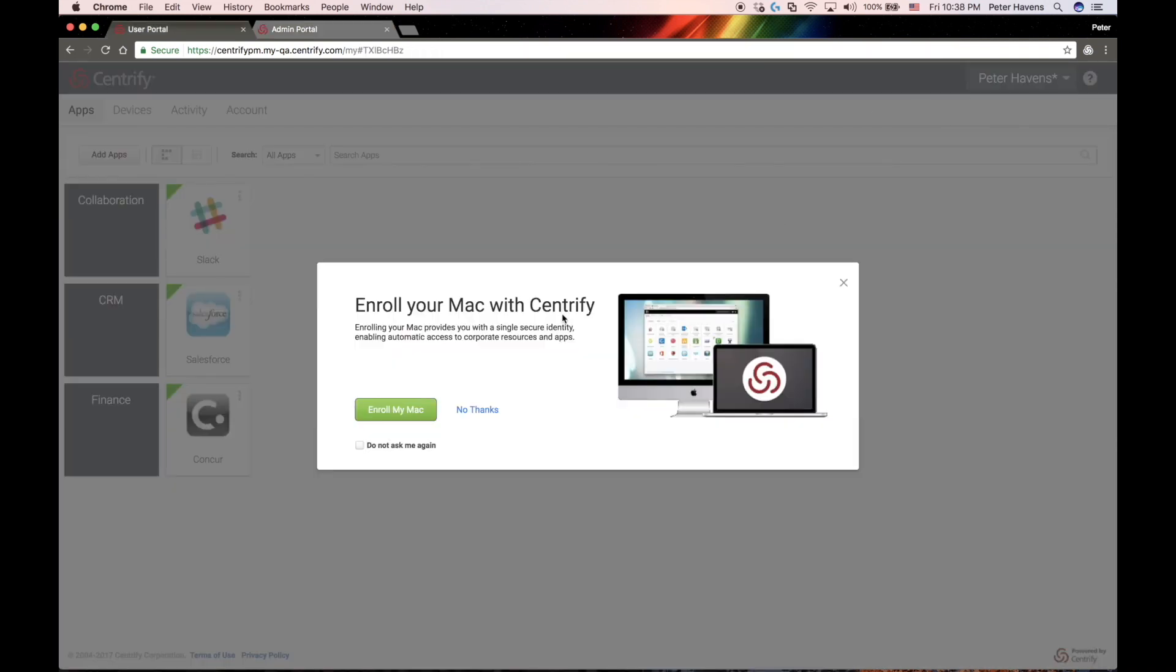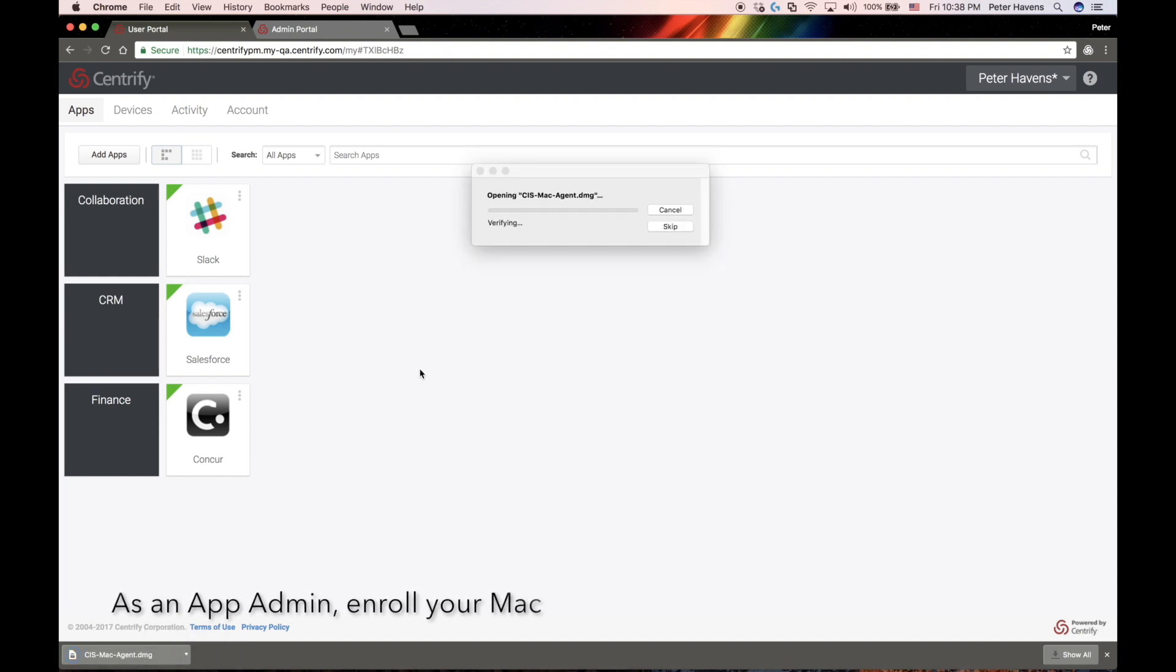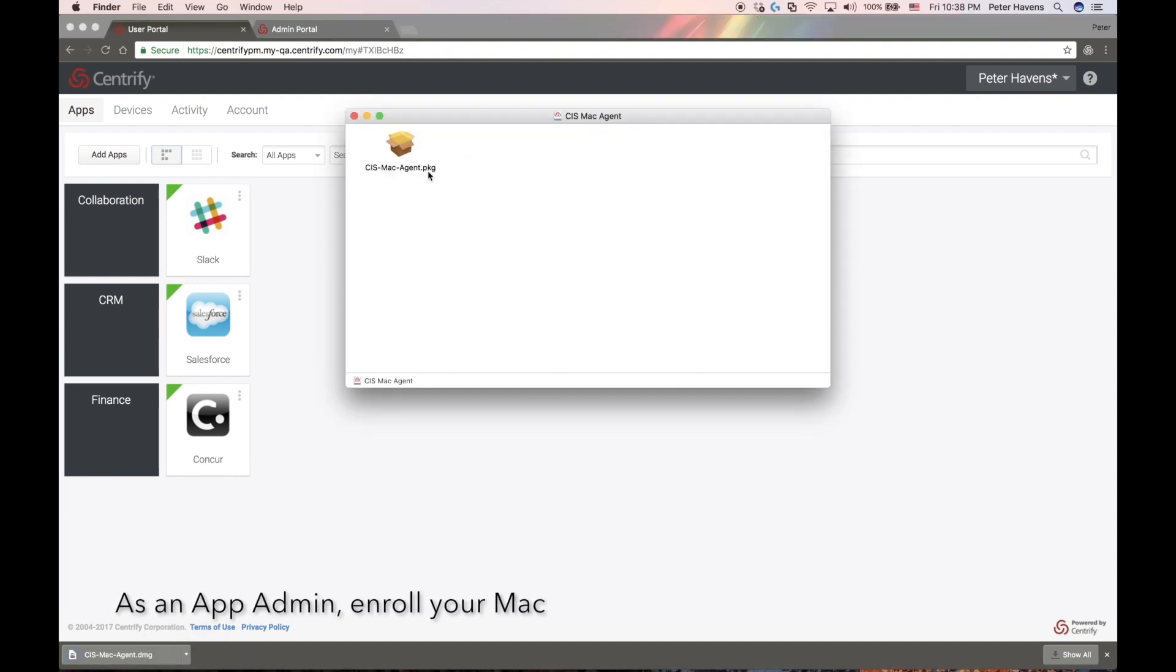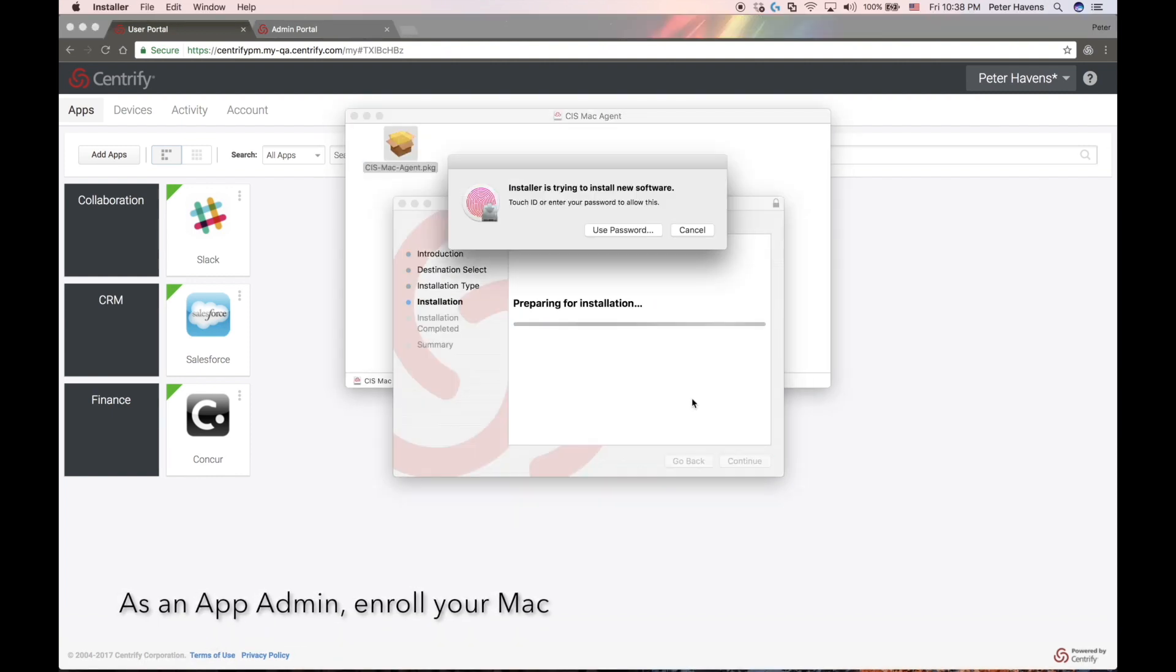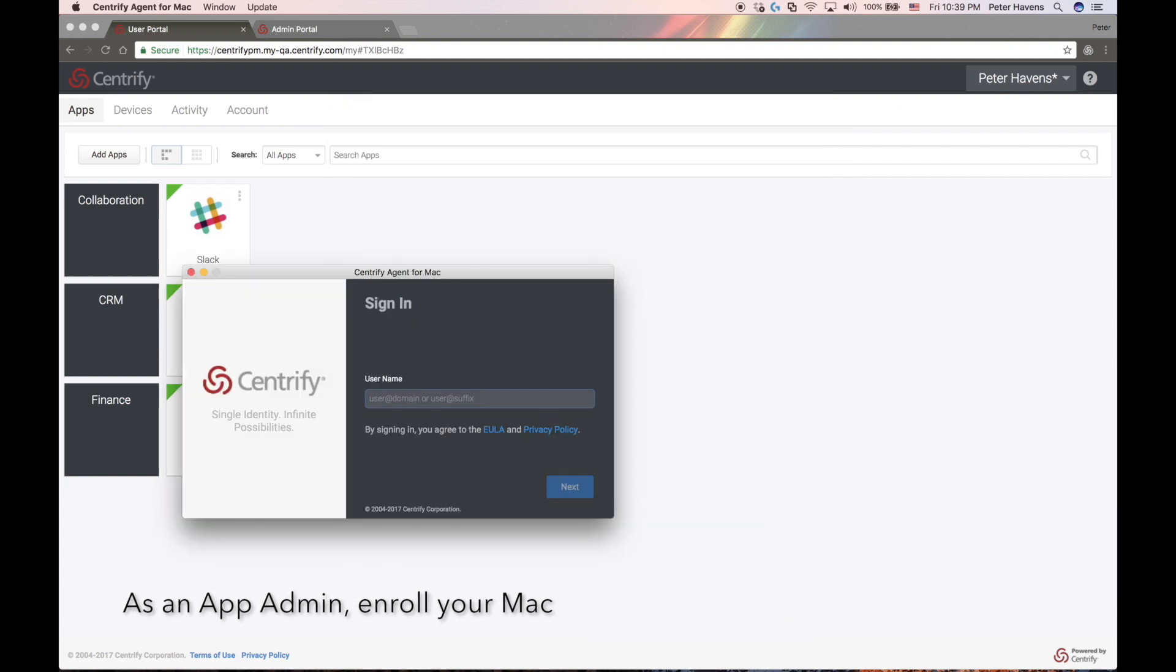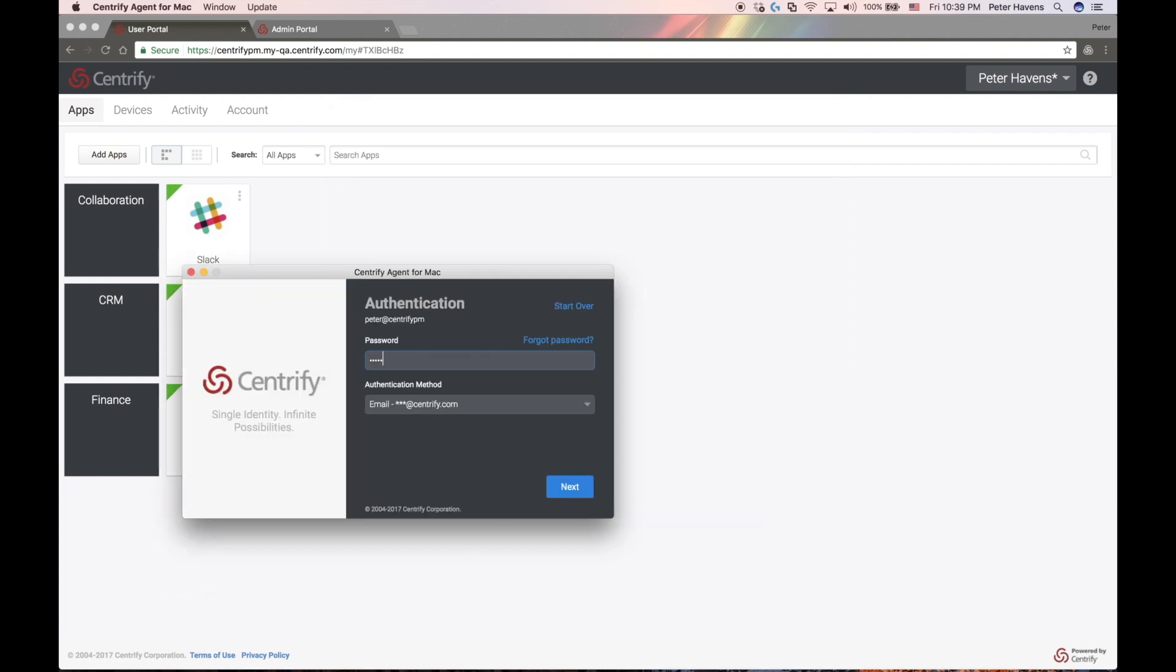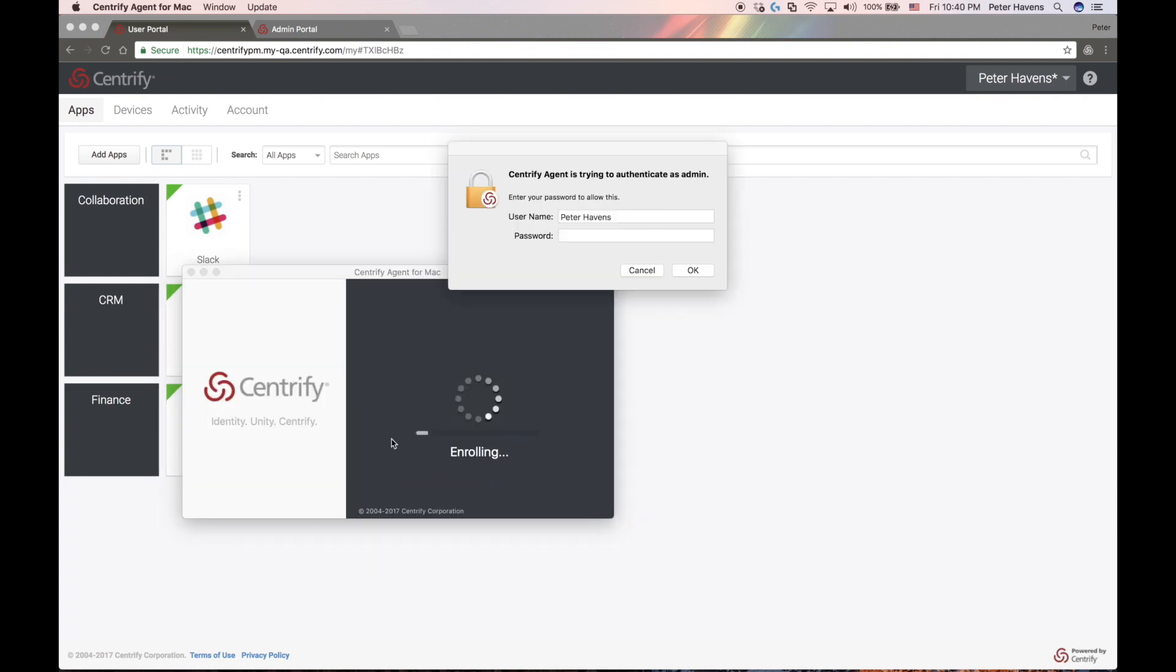One of the advantages Centrify brings to the Munki solution is that we configure it for secure communication out of the box. So the next step is to enroll my Mac as an administrator. As a part of that enrollment process, I will receive an identity cert that uniquely identifies me.